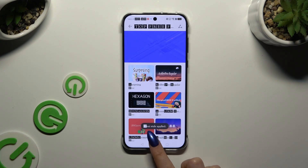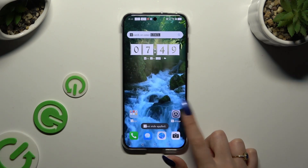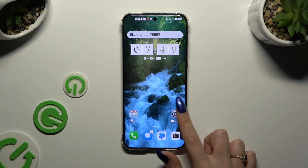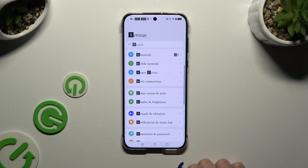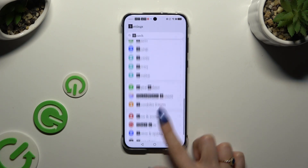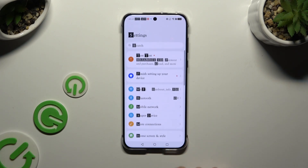So when I go back, as you can see, the style of my font has changed.